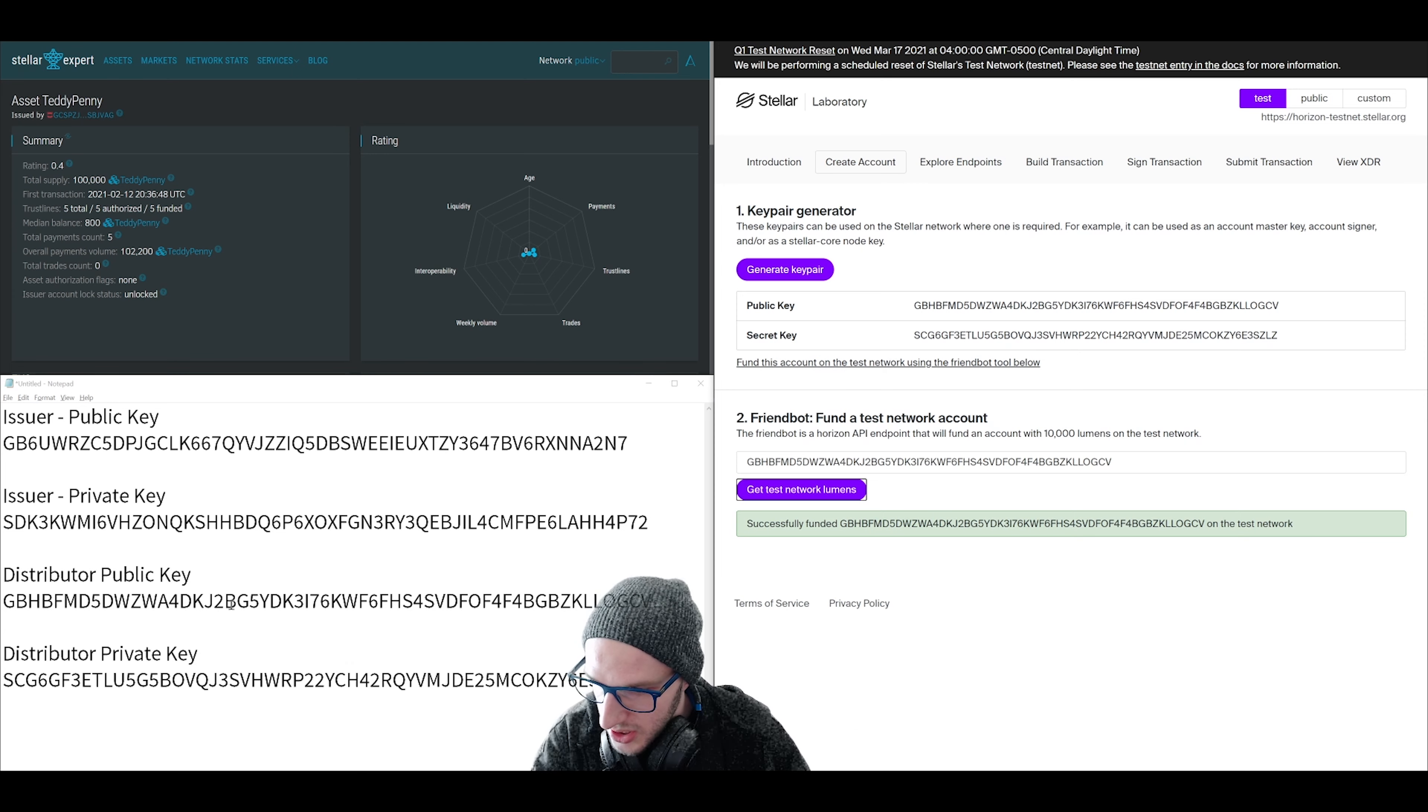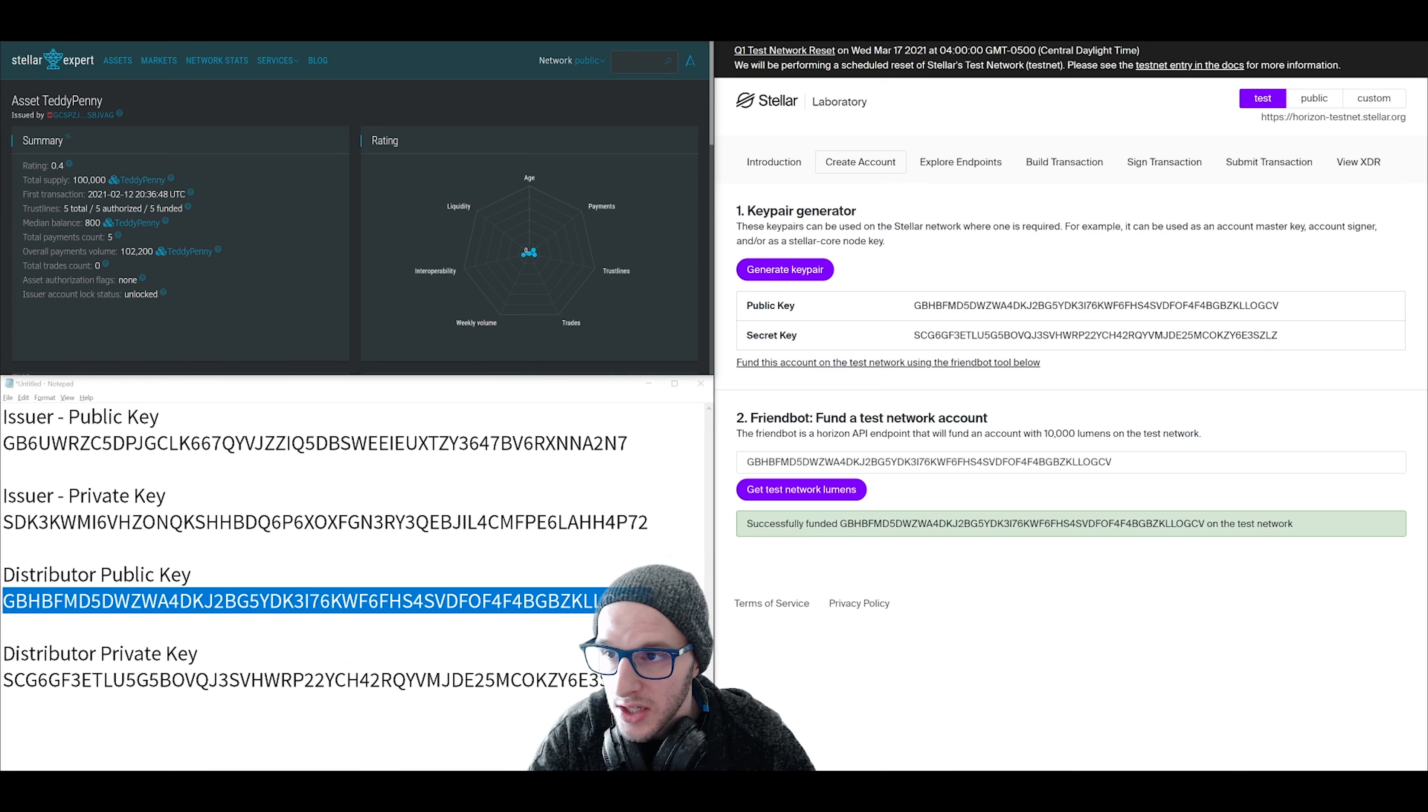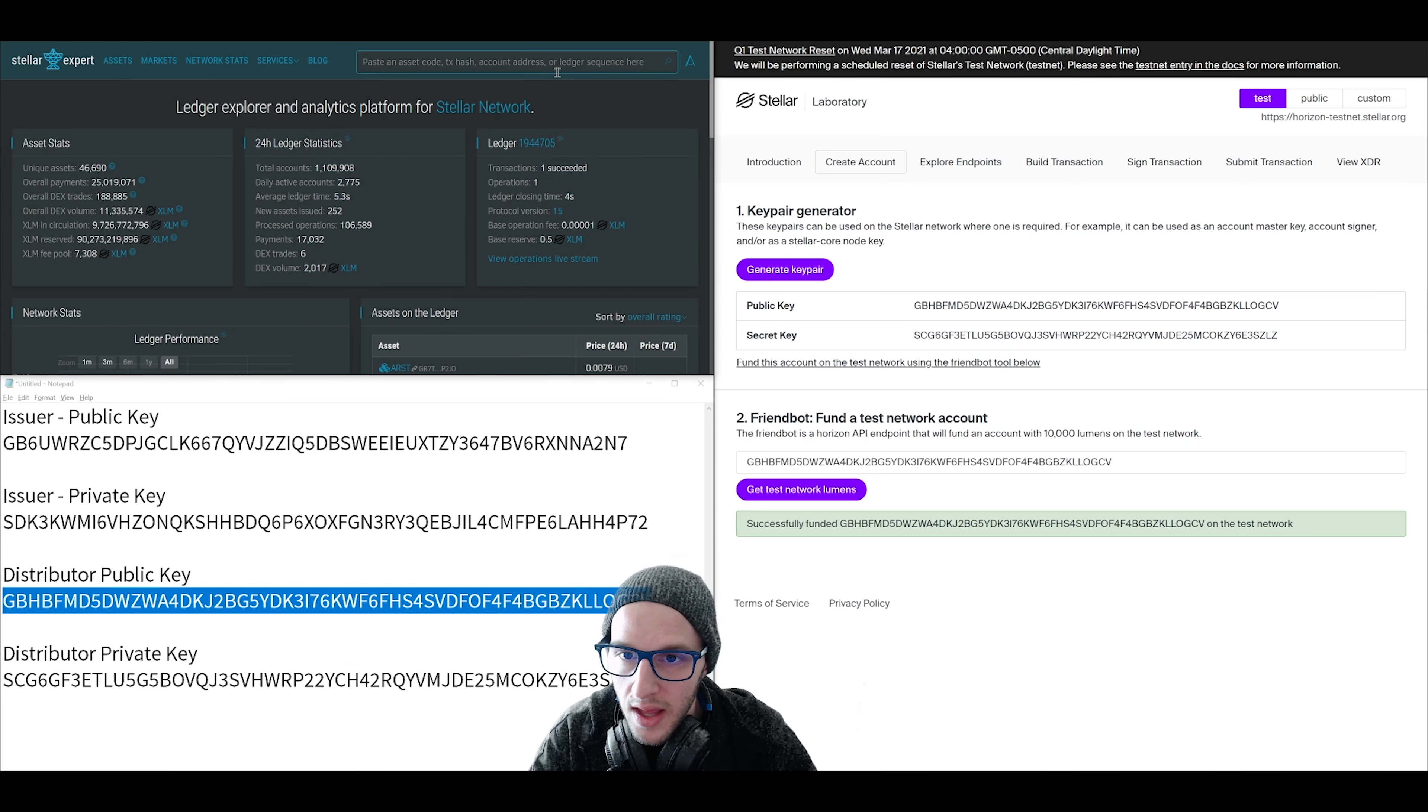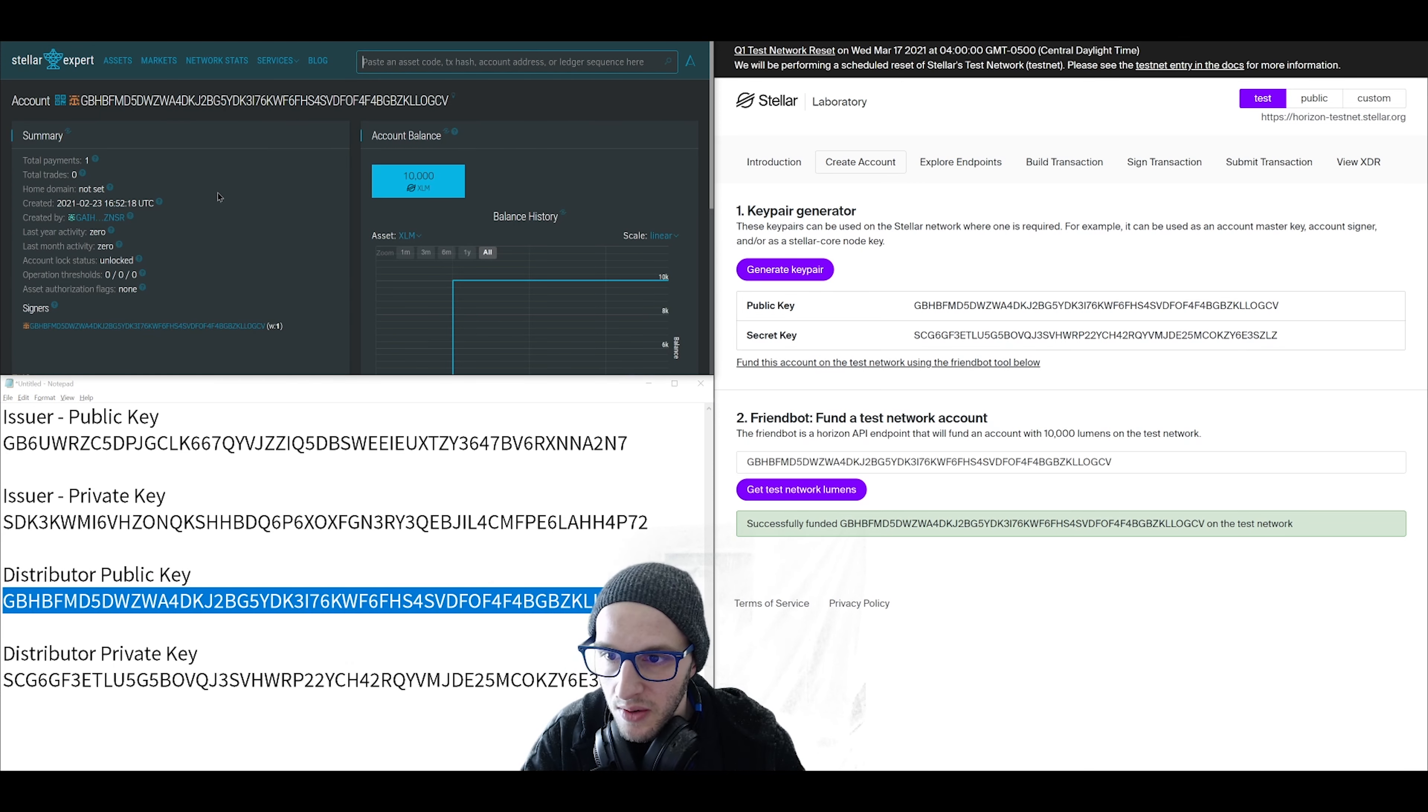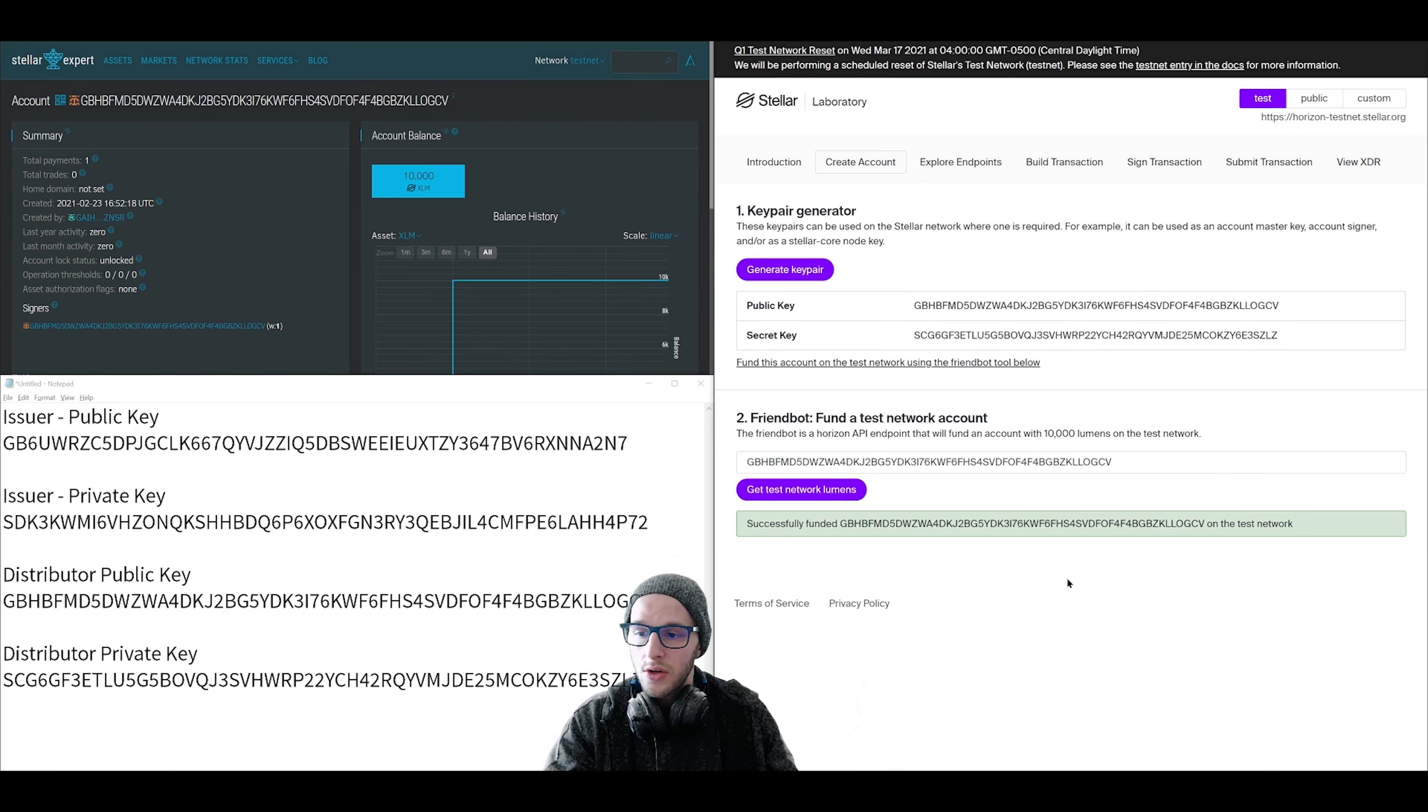And we can actually check this by taking the distributor public key, copying that, and go to our blockchain explorer. Make sure you're on the test net, and then search that public key. Look at that. The account was created. It's live. And it's got 10,000 lumens XLM in it.